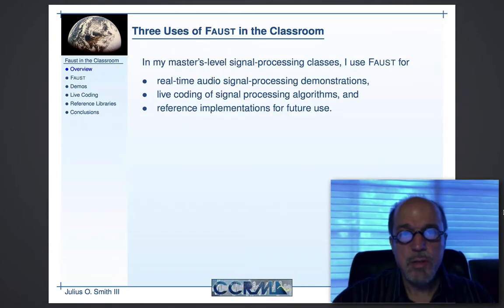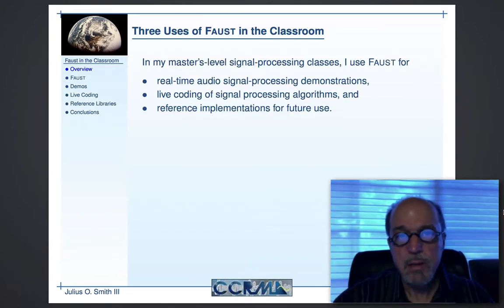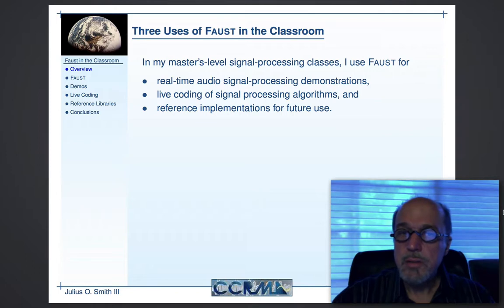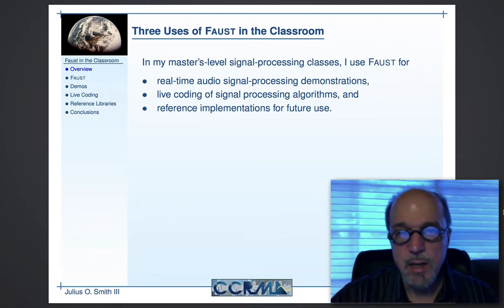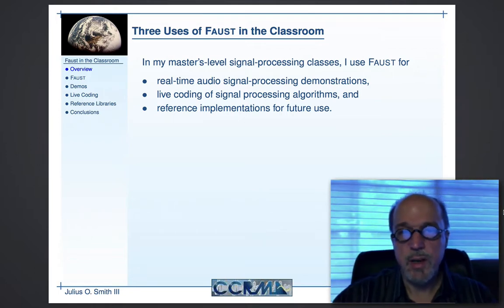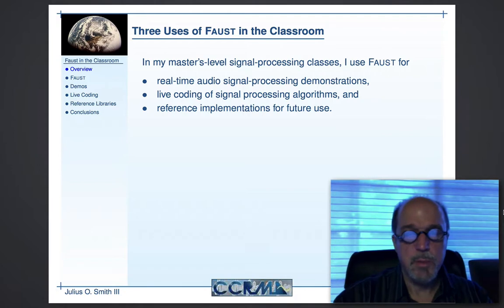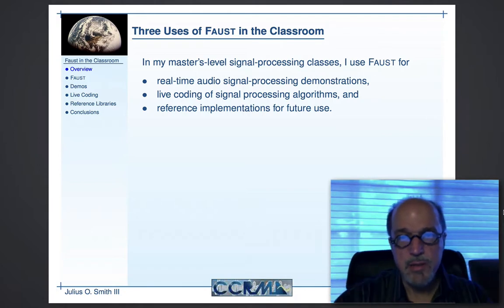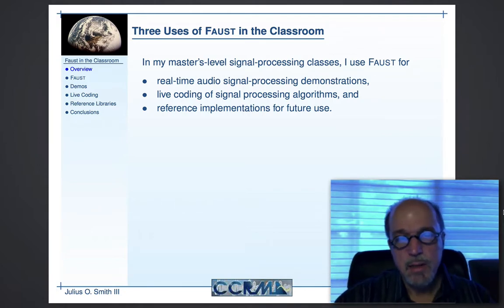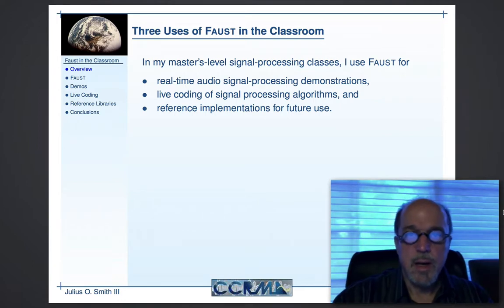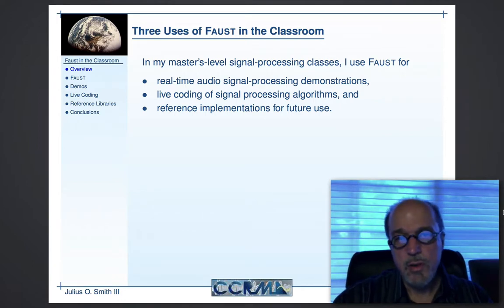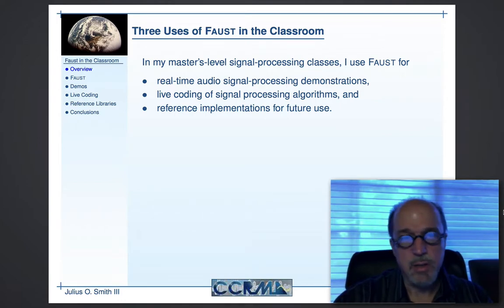I use it three ways, primarily. The students are at the master's level typically, a few undergrads, a few PhDs, but mostly master's students. They have some computer science background. Mostly they're there to learn about music technology, particularly signal processing.